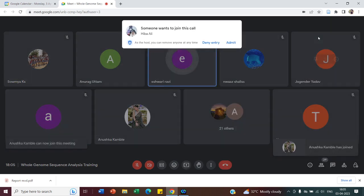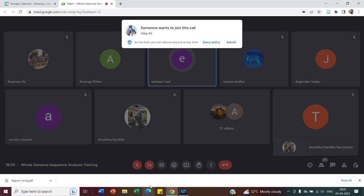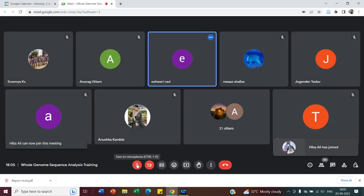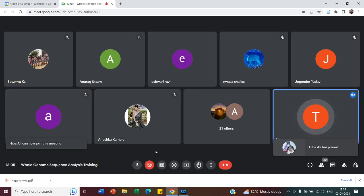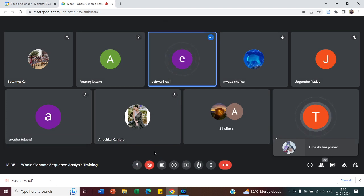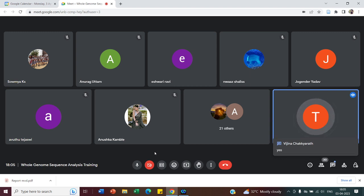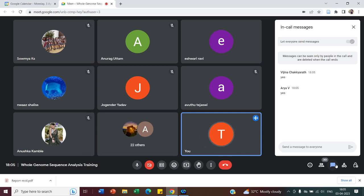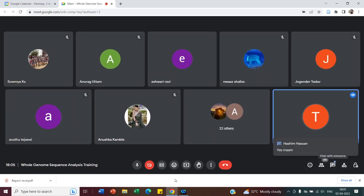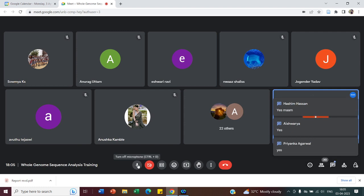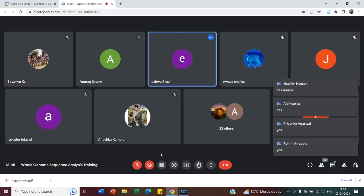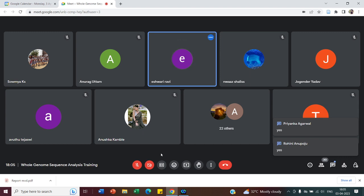I hope I'm audible to you — can you let me know if I'm not? Yes, you are audible. Everyone can interact in between. I'll share my screen.